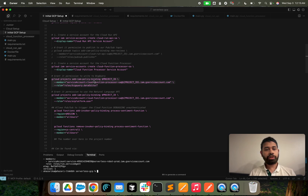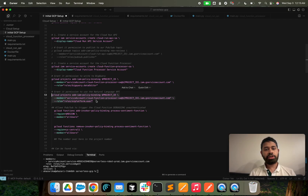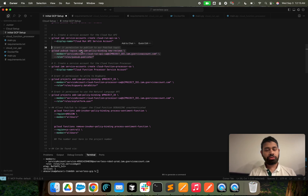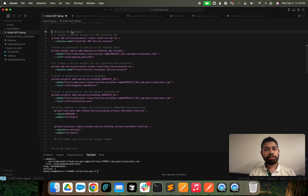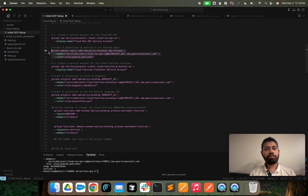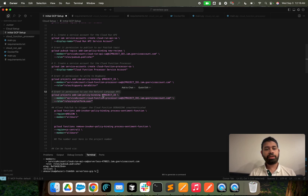What we're doing here is using the service account created for the processor and allowing it to query BigQuery. We're also going to let it query the NLP layer to calculate the positive/negative score. We also need to let the Cloud Run API act as a publisher to this Pub/Sub topic. So we've now created both service accounts and granted permissions: the Cloud Run layer can publish to Pub/Sub, and the processor service account has permissions to query BigQuery and the NLP API.